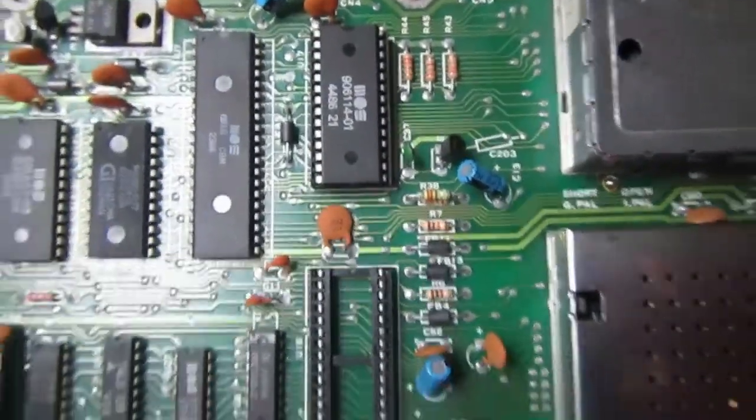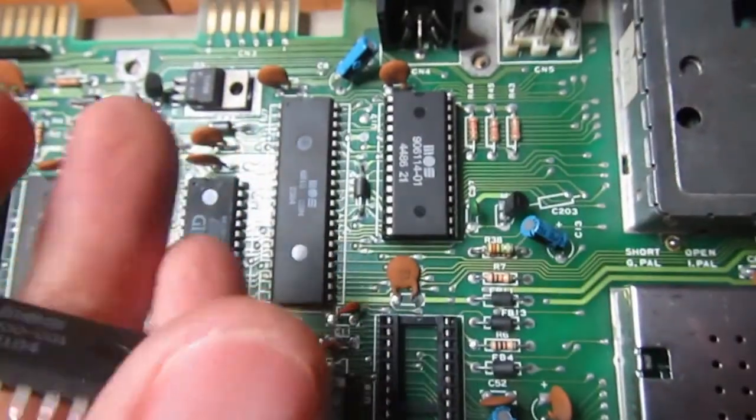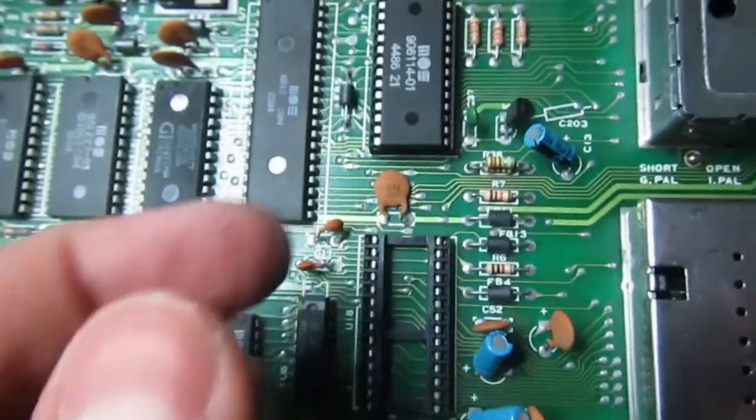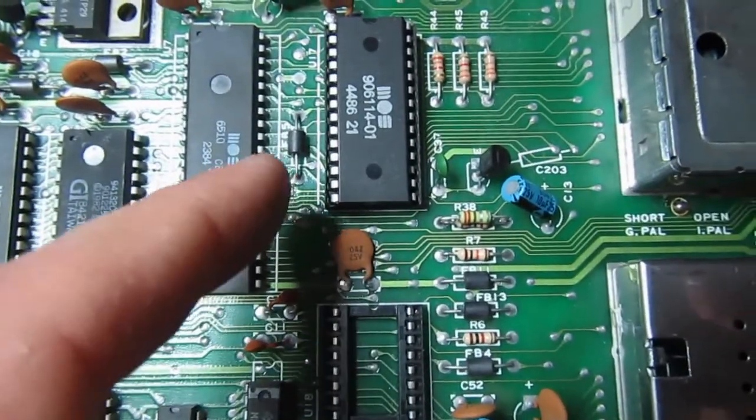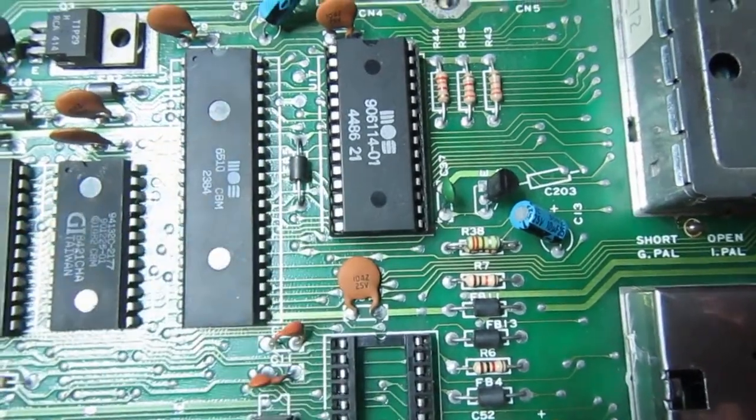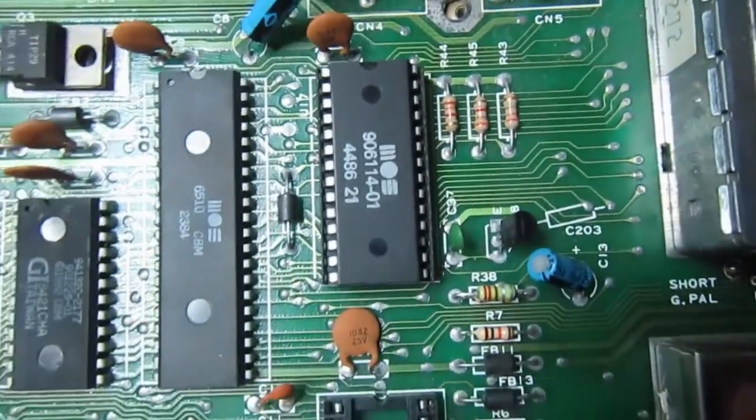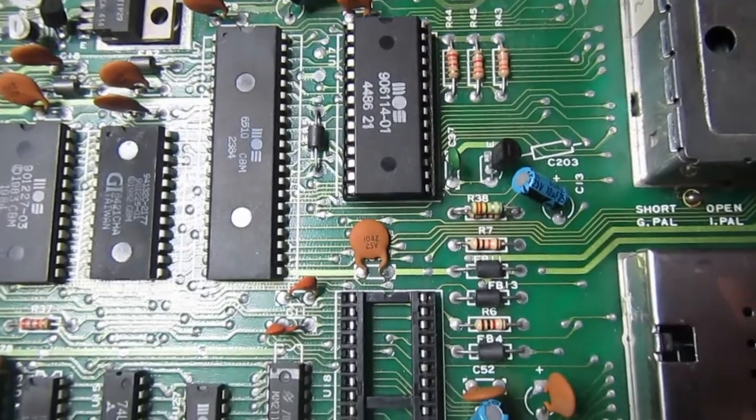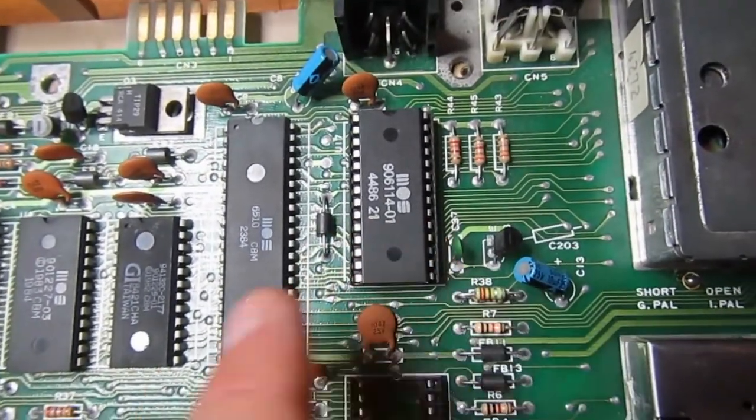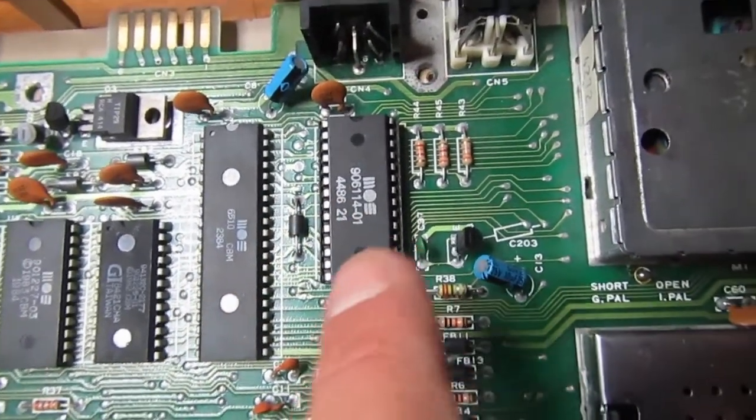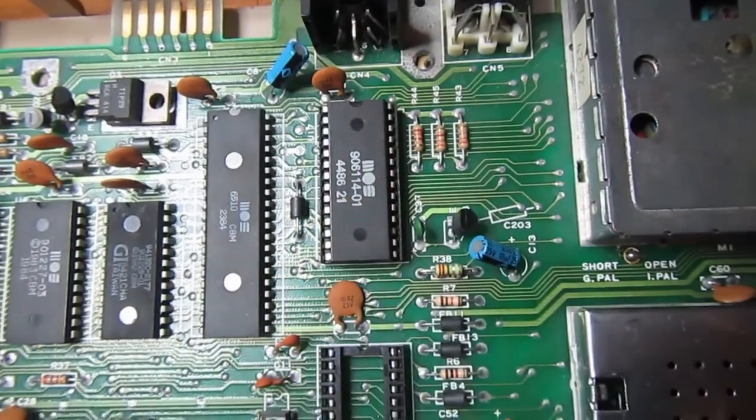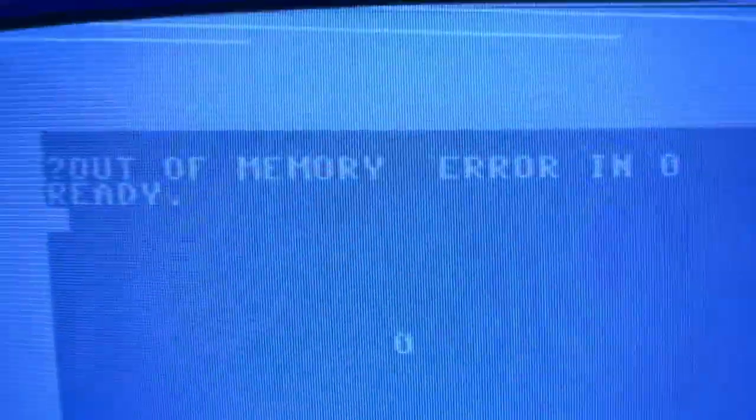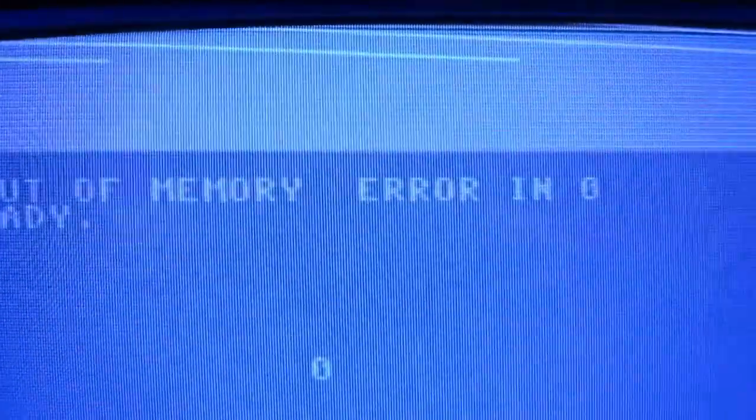Yes, I've found some problems on the old original PLA, so I decided to socket and change it. This is one of my spare PLAs. And yes, something changed: out of memory error in zero. Means we have to find some bad memory chips.